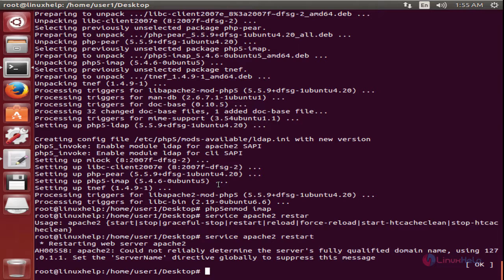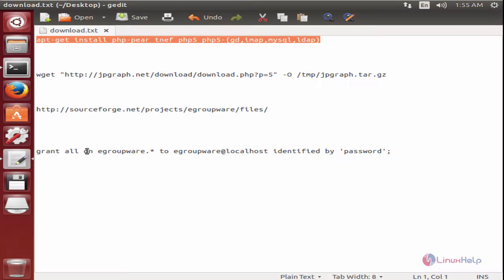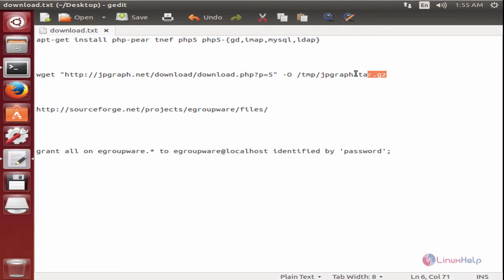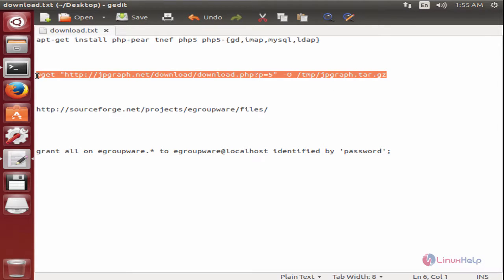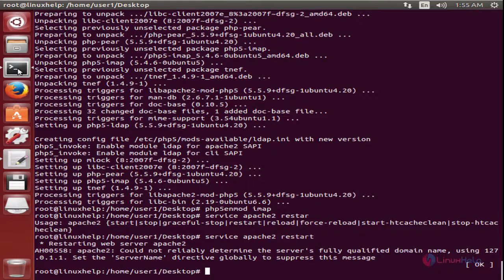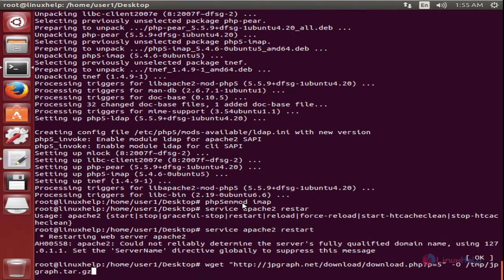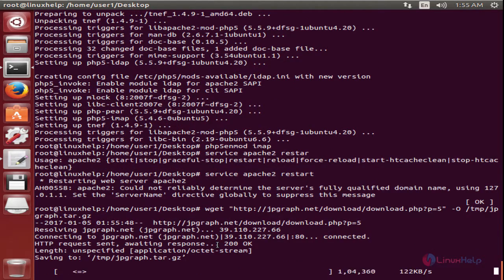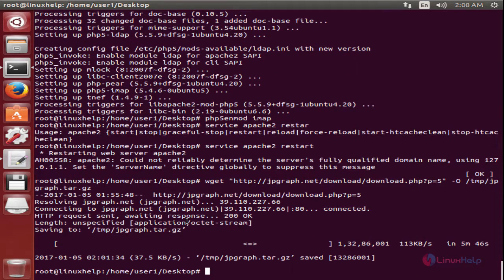Next we can install JPGraph, which is the dependency package for eGroupware. Here is the link to download JPGraph. I am going to download it using the wget command. The downloaded file will be stored in the temporary directory. Now press Enter. Now the package is getting downloaded. This will take some time. Now the package is downloaded.